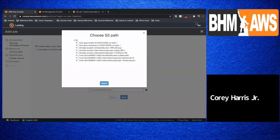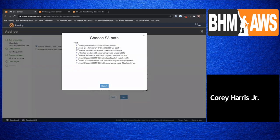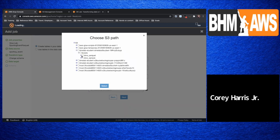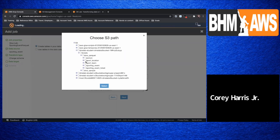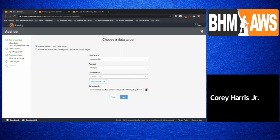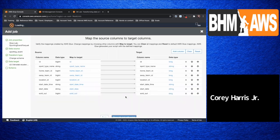And the location is going to be the corresponding folder in S3 with the same name — the sporting event parquet folder under the parquet directory. So we'll select sporting event. Pretty straightforward — you select that folder and click next.